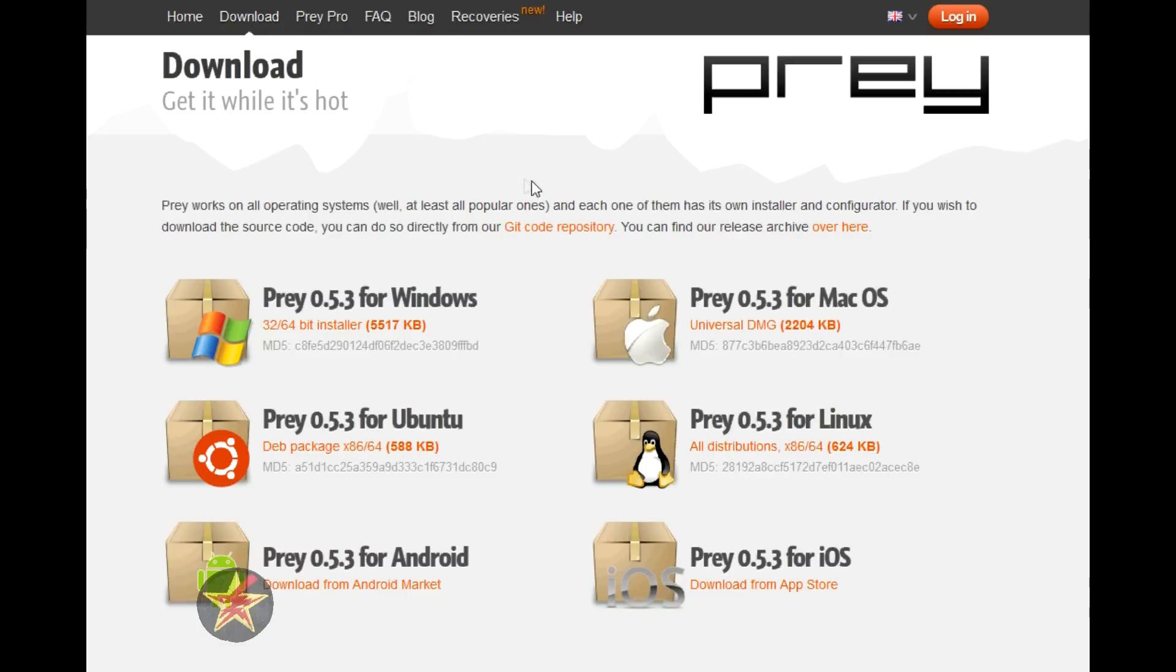You can download this for multiple devices including PCs, Macs, Linux, standard Linux Ubuntu, Android, and iOS devices.